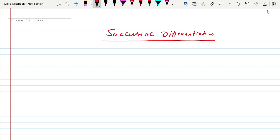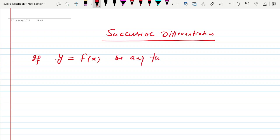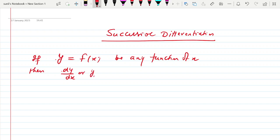What is the meaning of successive differentiation? Its meaning is finding the derivative of a given function in succession. Suppose my function is y = f(x), any function of x. Then we know that its first derivative is dy/dx, or we denote it by y1, or y', or f'(x).